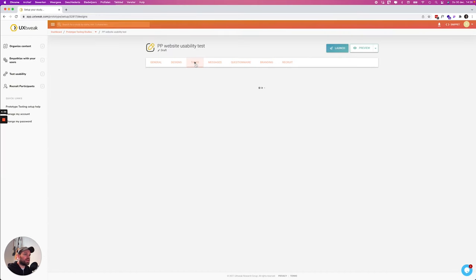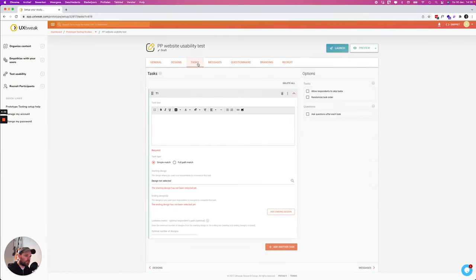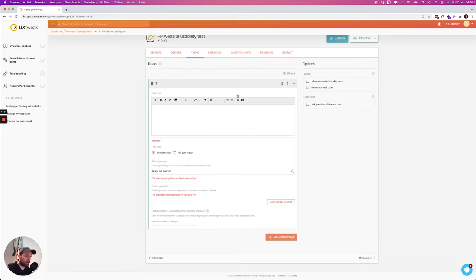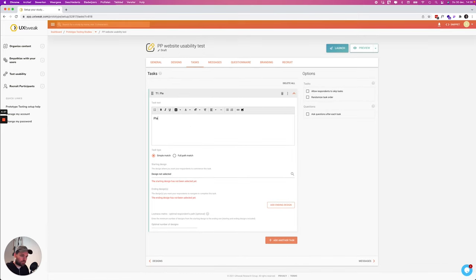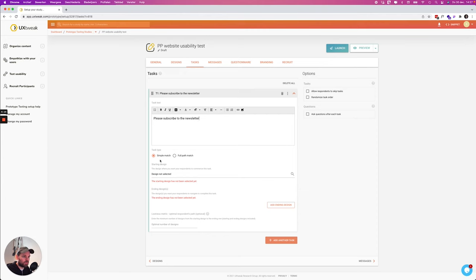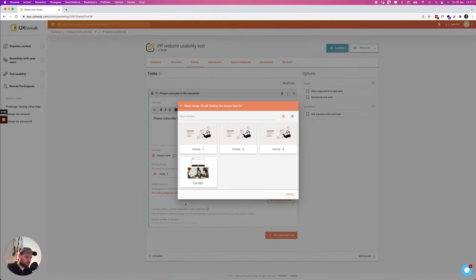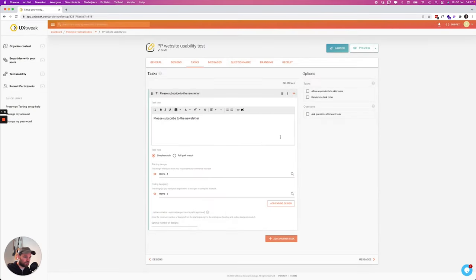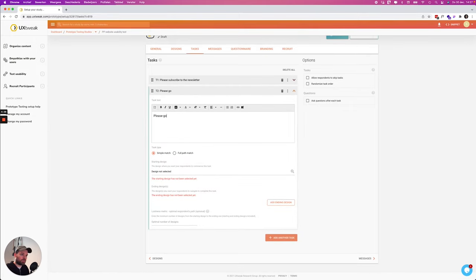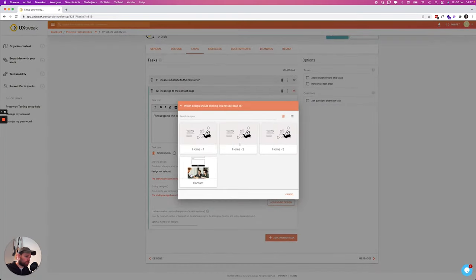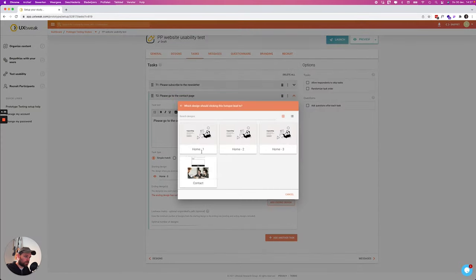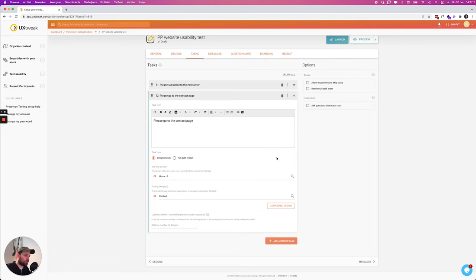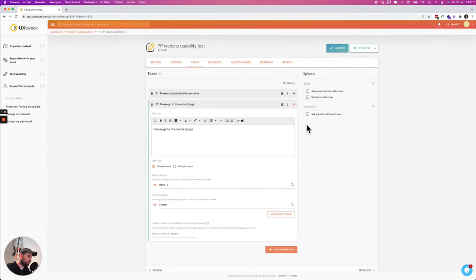All right let's add some tasks. So what do we want to do with this test? Please subscribe to newsletter, which is a simple task and we want them to start on the first design and we want them to end on the last screen. So that's it. Over here you can also add a couple of options.